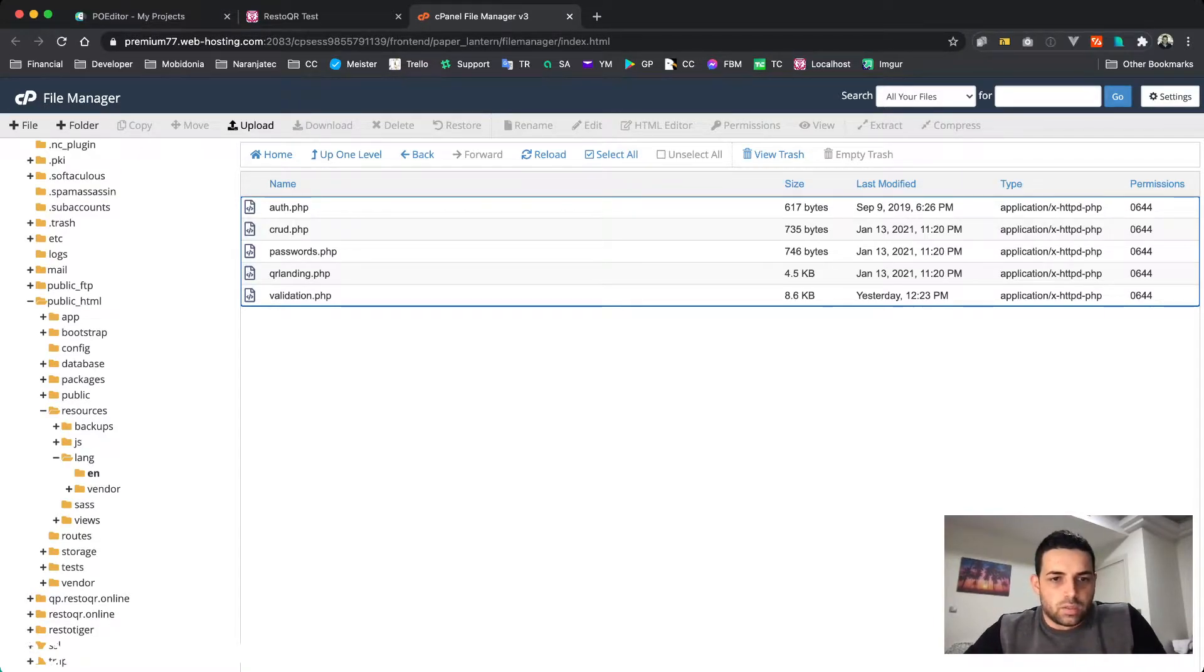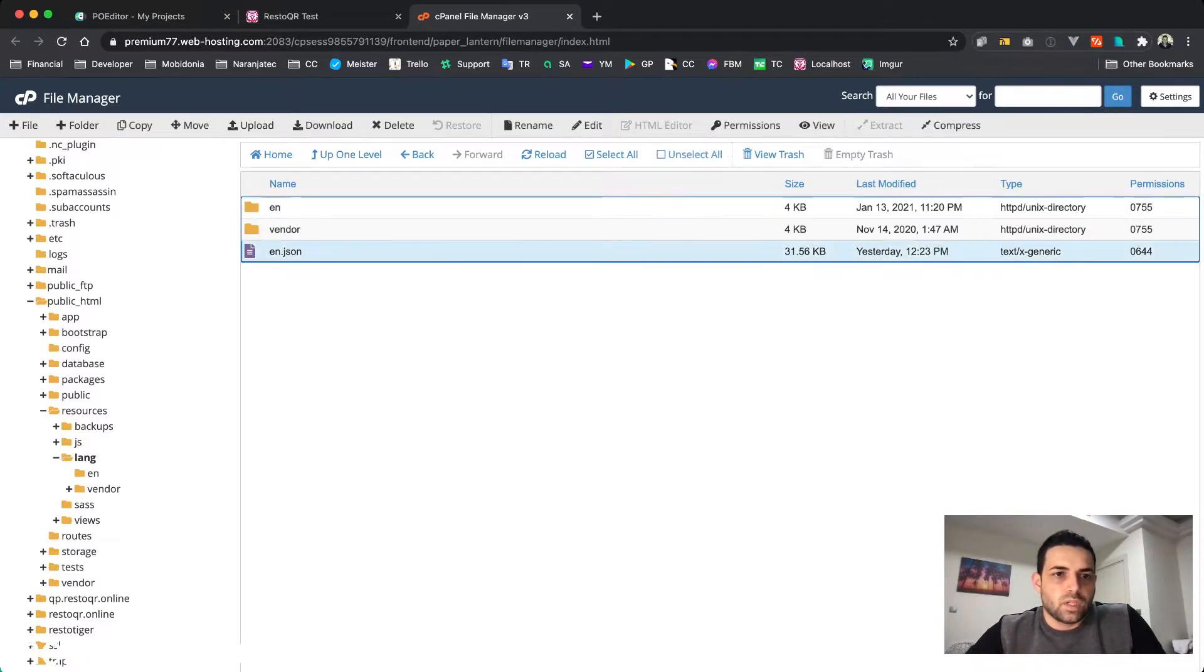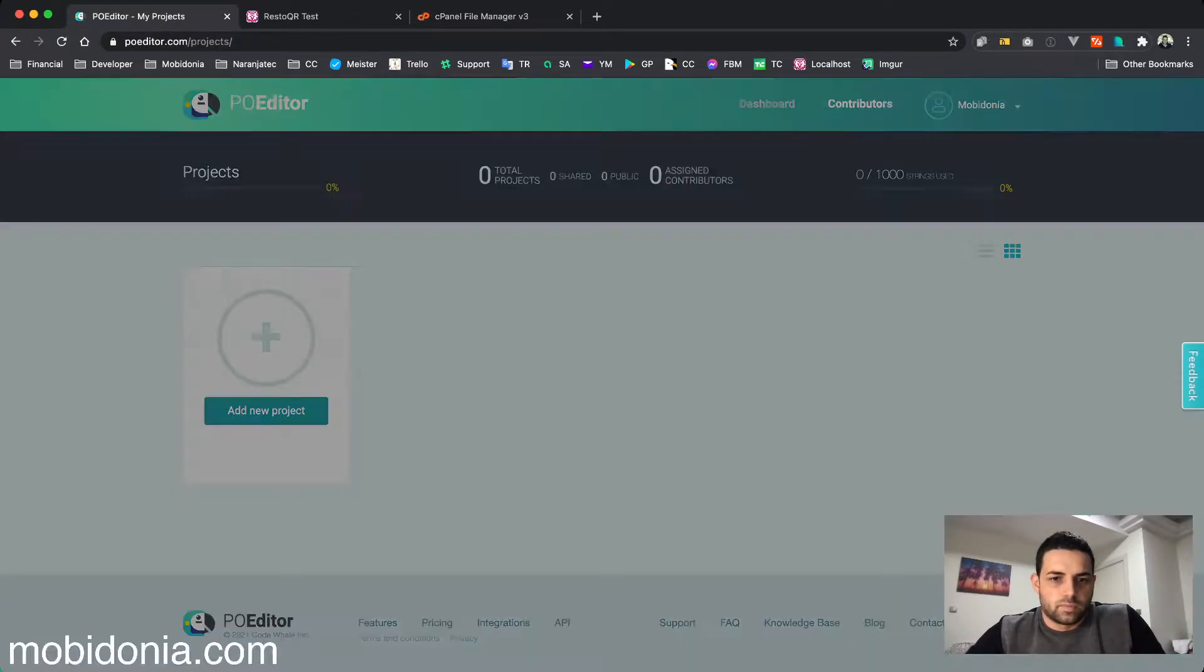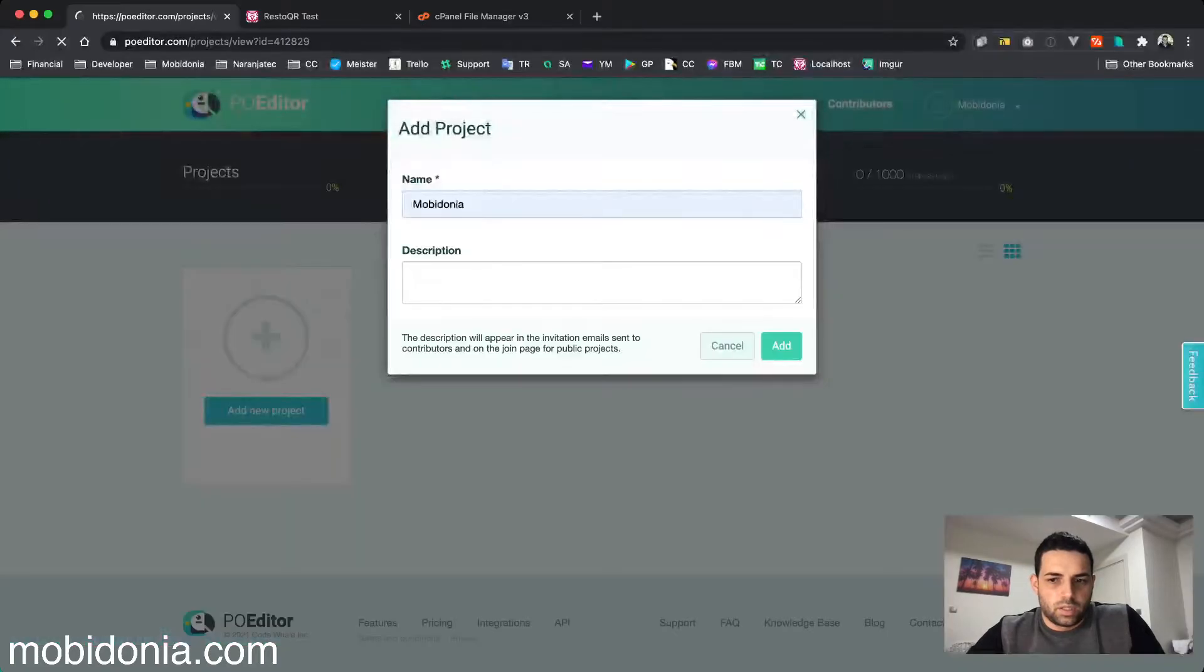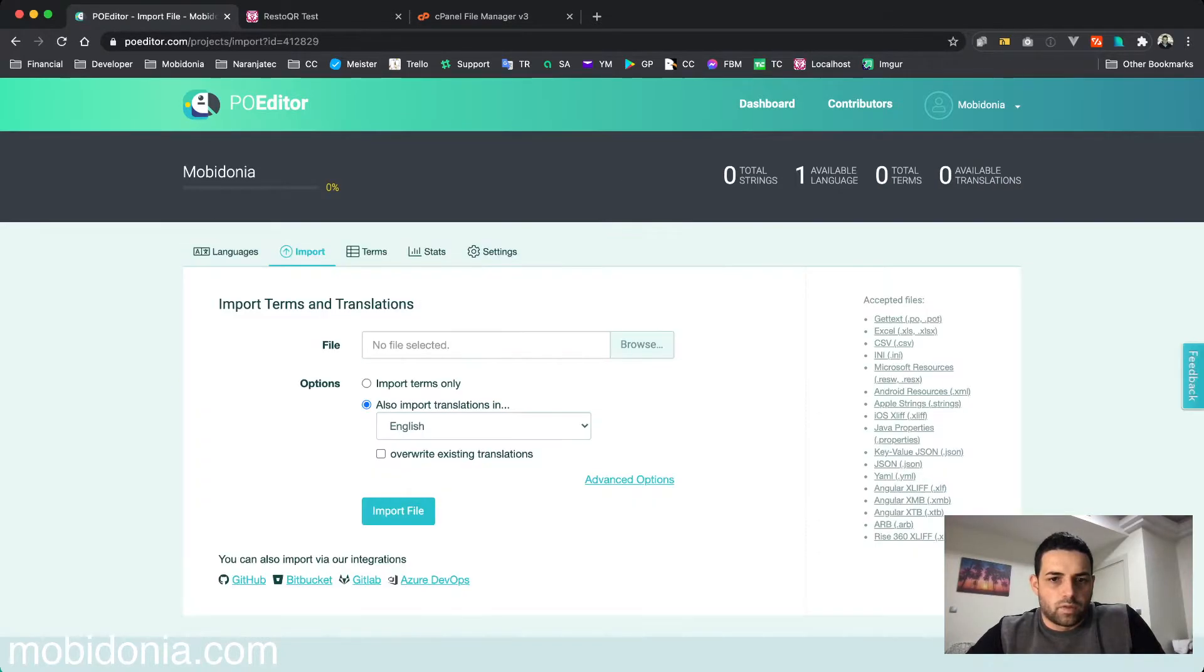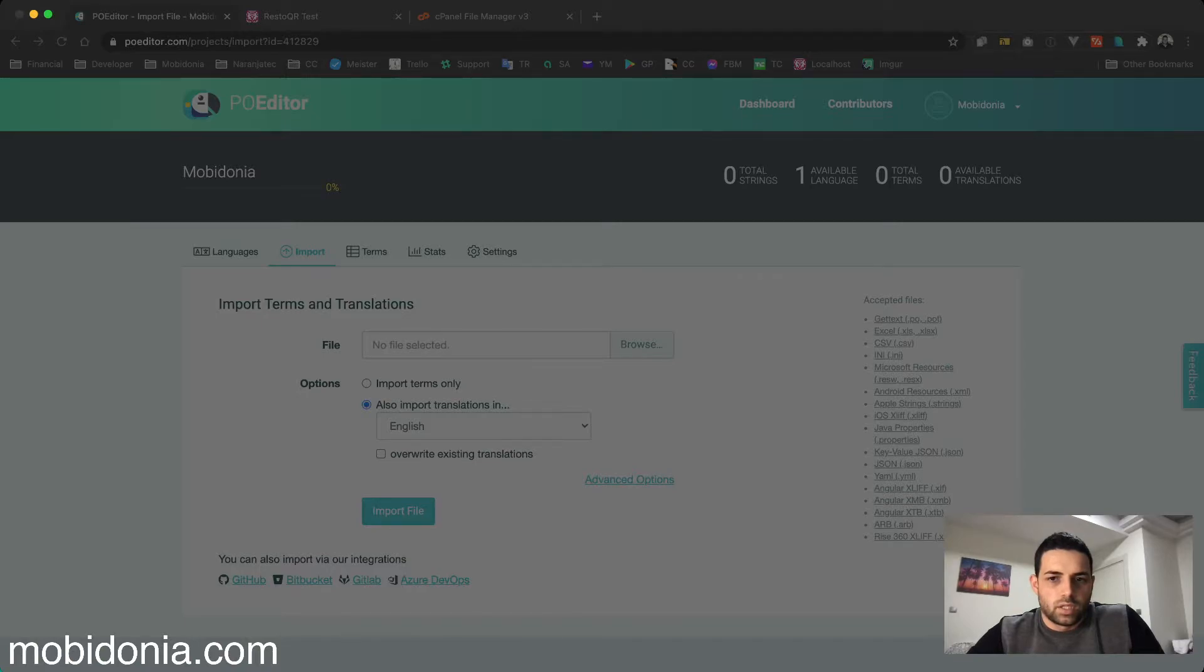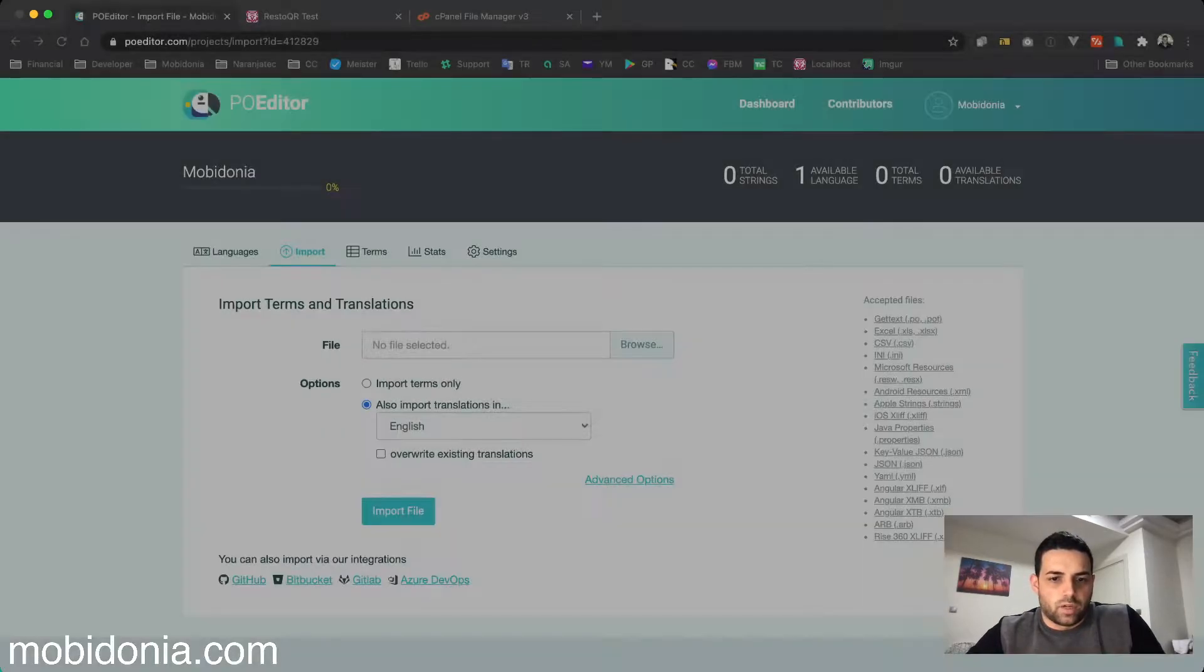The most important is to translate this one. I'm using a tool called POEditor. Let's see how that works. I will add my English and import my file locally, which is in resources/lang/en.json, and I will import the file.